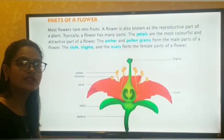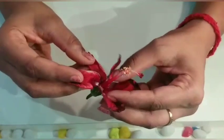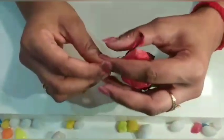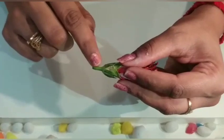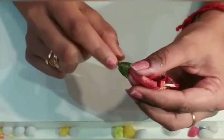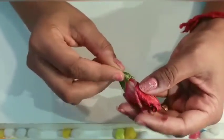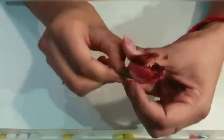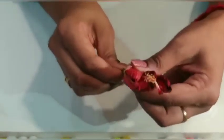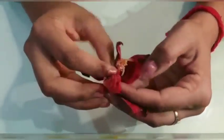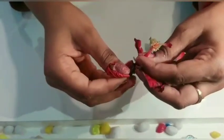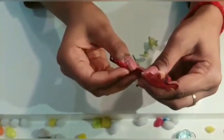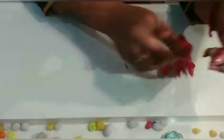Now I will show you all these parts in a real flower. Here I have taken a hibiscus flower and I will show you all the parts. First we will start with the pedicel — this is the pedicel. Then sepals — this green color part which you can see are the sepals. I will take out the sepals one by one. Now the next part is petals — this is the colorful and the most attractive part of the flower.